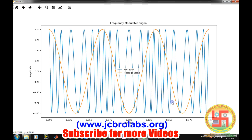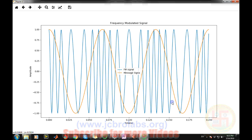I hope you understand from this video how to simulate a frequency modulated signal in Python. The same approach can be applied in MATLAB. That's it for this video. If you want to download the source code, you can visit us at www.jcbrolabs.org. Thank you.